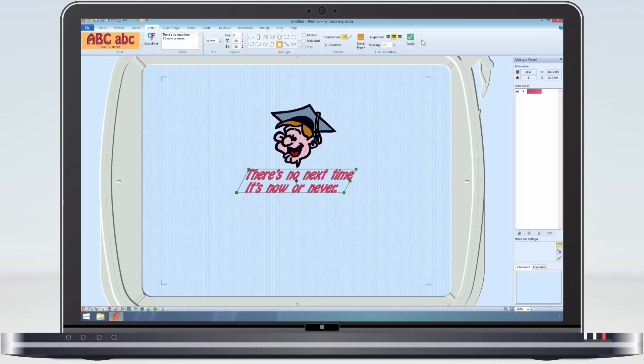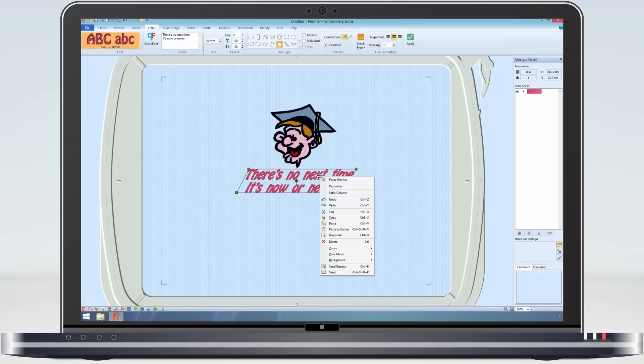The lettering has been made with two lines centred. This was set from the control on the ribbon bar. But as the lettering has been created, we can also change this from the context menu.